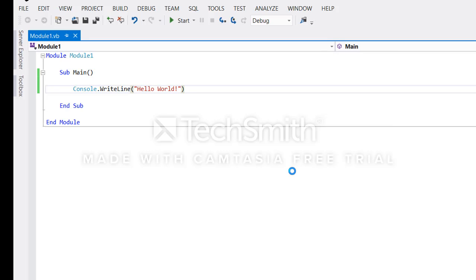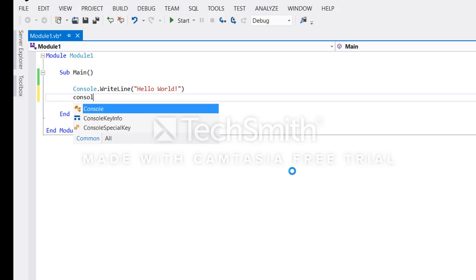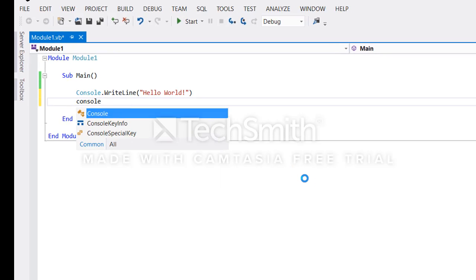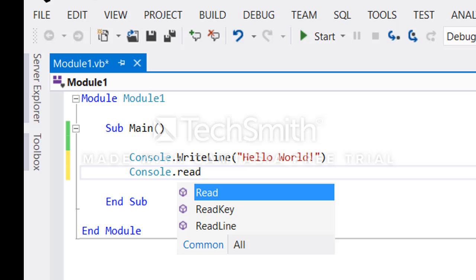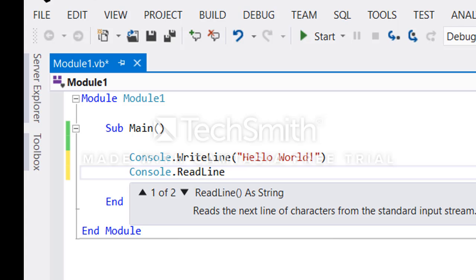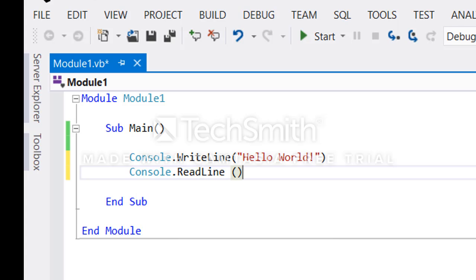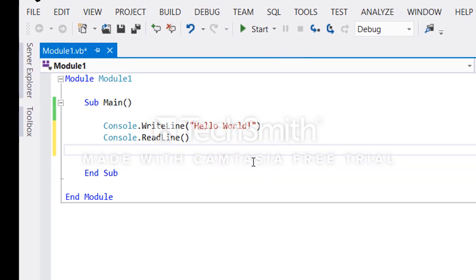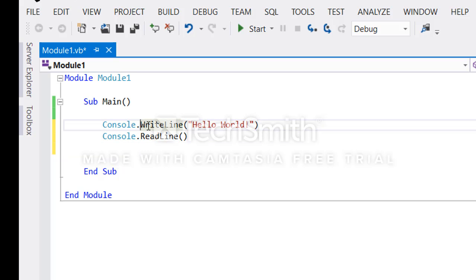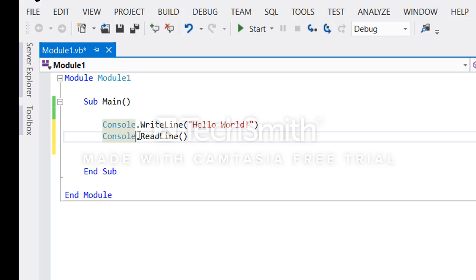It will display within console and just disappear. Even though the program worked, if you want a user to see it you need to make the application wait for an input. To do that, you write console.ReadLine with open and closing brackets. This WriteLine will display the message and this ReadLine will accept input from the user.